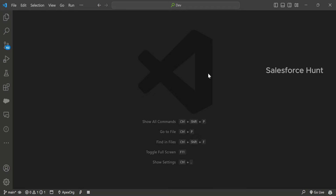Let's say we have a requirement where we need to display a map component in a Lightning app page, record page, or home page based on a country field. Dynamically, the map component should contain a picklist field that needs to be exposed to the admin in the Lightning App Builder page so that he or she can configure the country name.